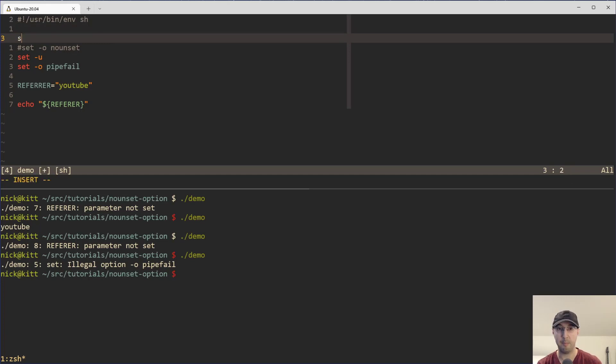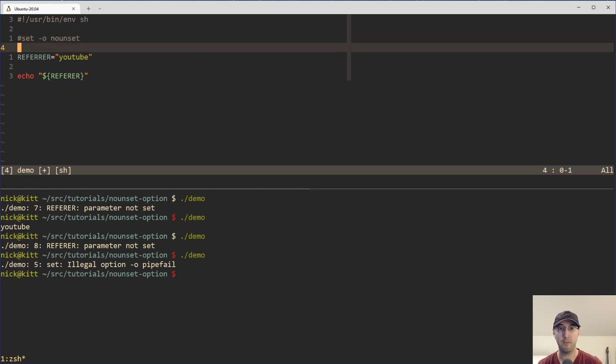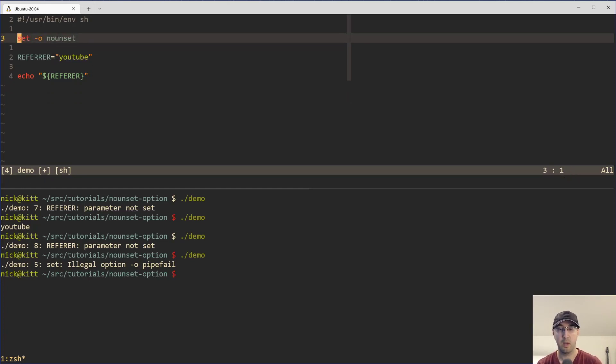Another really popular one to use is set e, which is going to just make the script halt if you happen to encounter an error. I've done videos about all this in the past, but let's keep this one focused to no unset here.